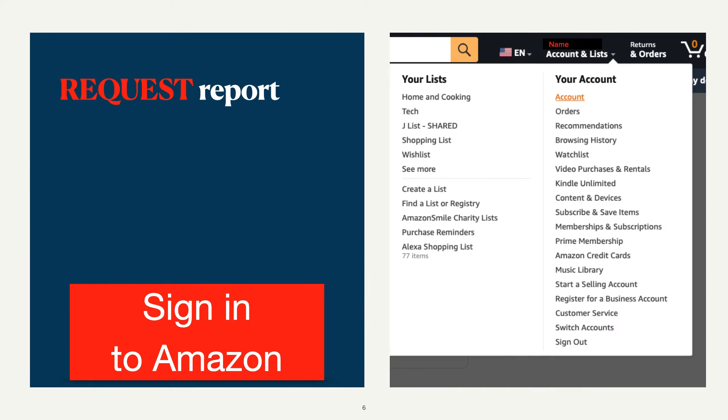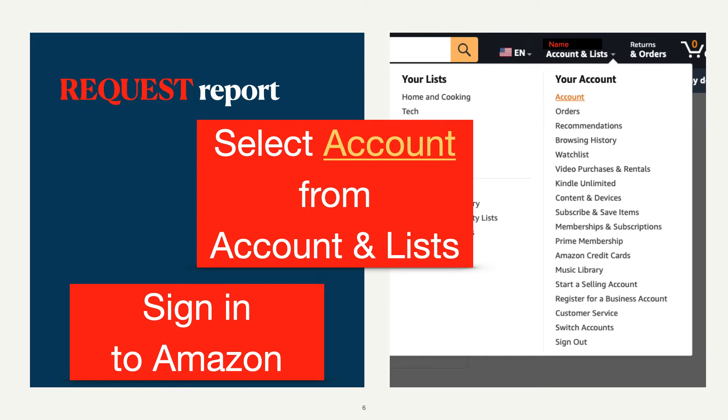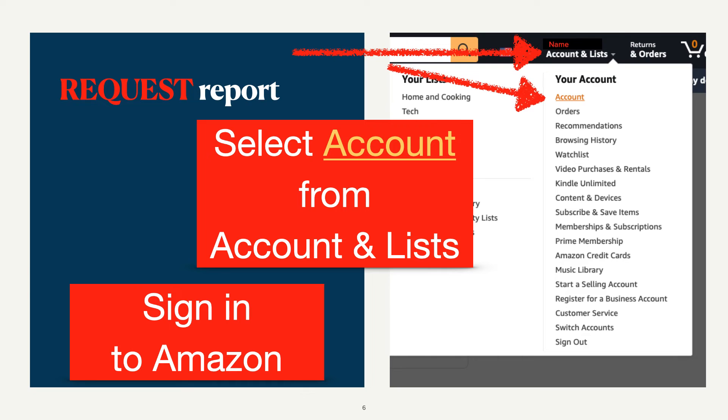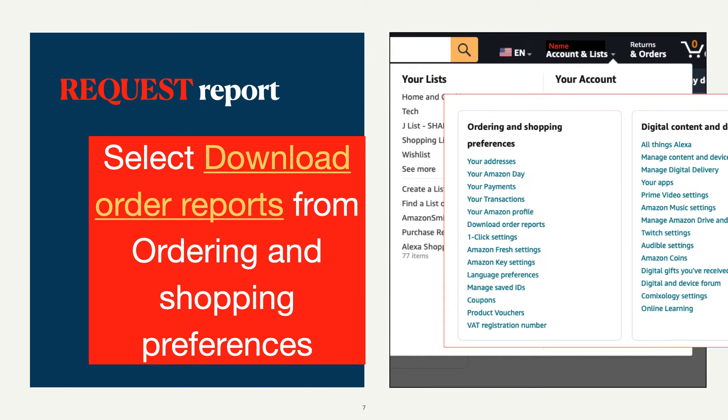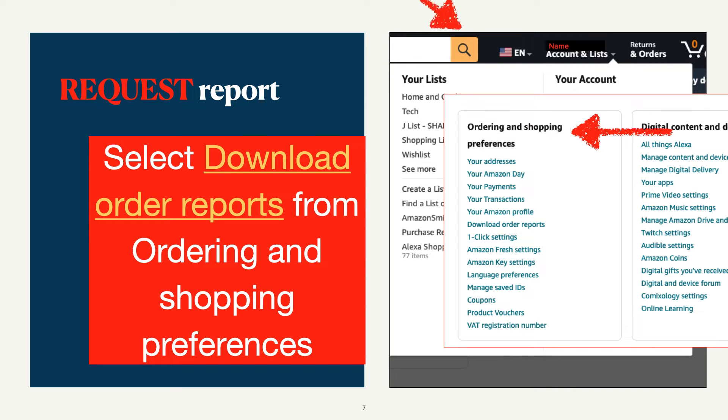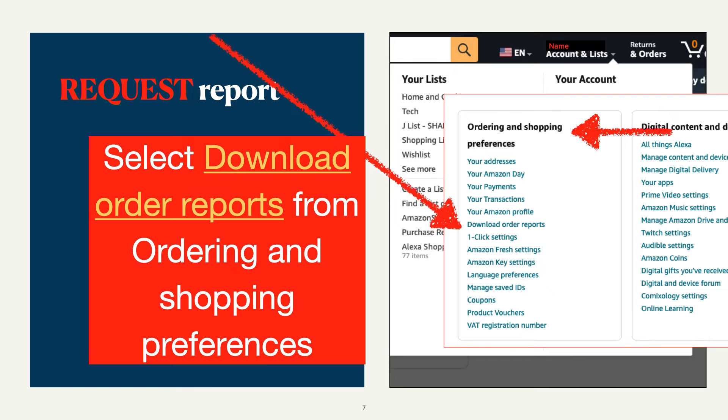Next, head to Accounts and Lists on the top right of the page just below your name. From the drop-down, select and click on Account. When you get to the Account page, you will see a whole bunch of options. Find the section titled Ordering and Shopping Preferences, then select Download Order Reports around midway in this section.